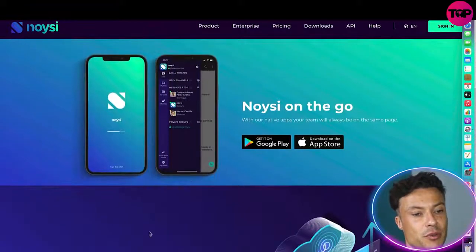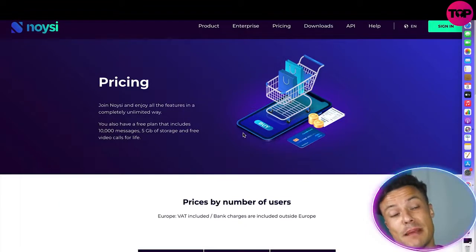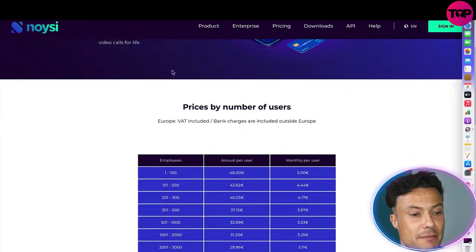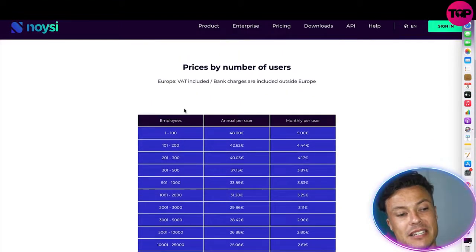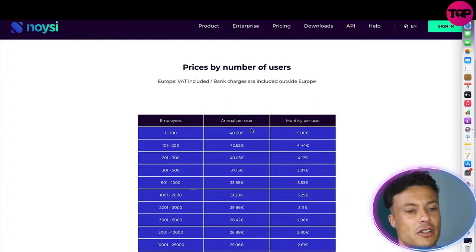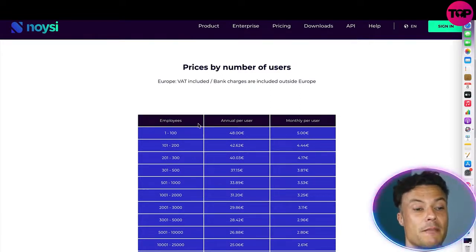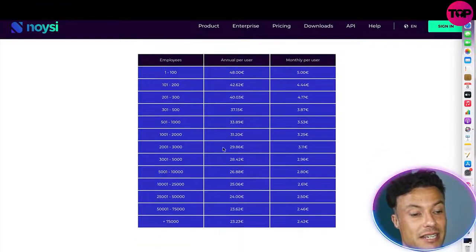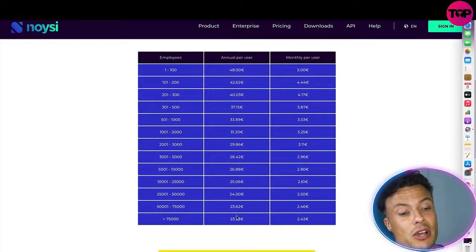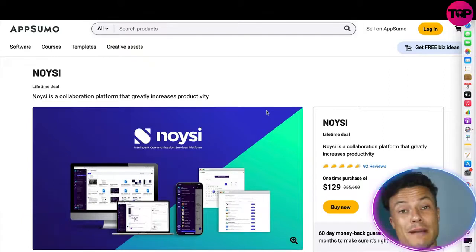By clicking on Downloads, we can access the desktop version and various app versions. Now clicking on Pricing, let's see what the prices are on the Noisy website. For early businesses with one to perhaps a hundred employees, the annual per-user cost is 48 euros — approximately $40 — and monthly per user is 5 euros. Obviously if you've only got one user it's cheaper, but as you add people the price increases pretty drastically. For very large enterprises the per-user price drops, but the overall cost can be massive.